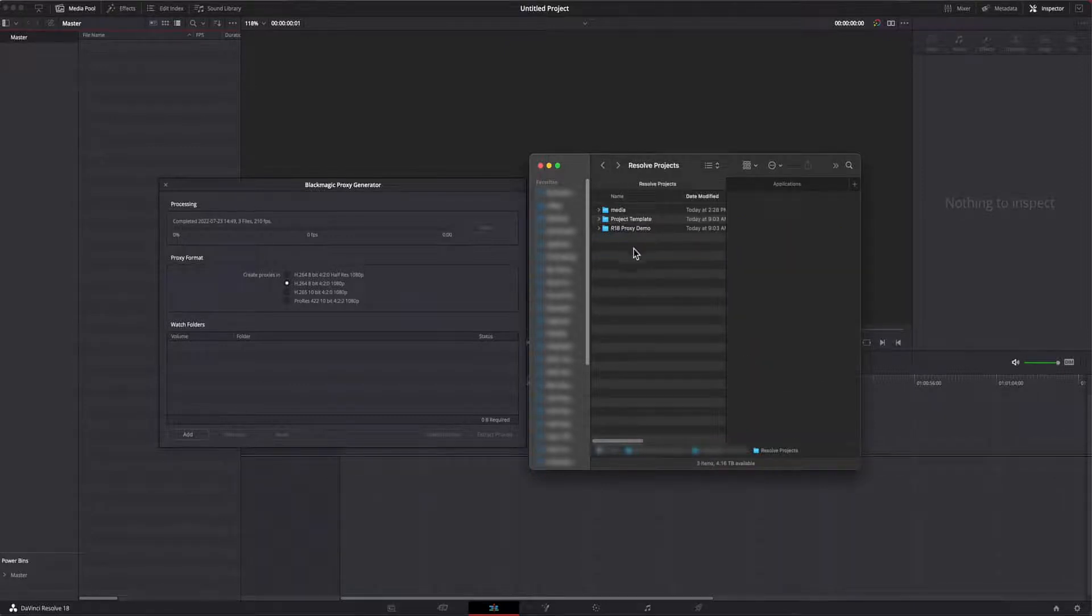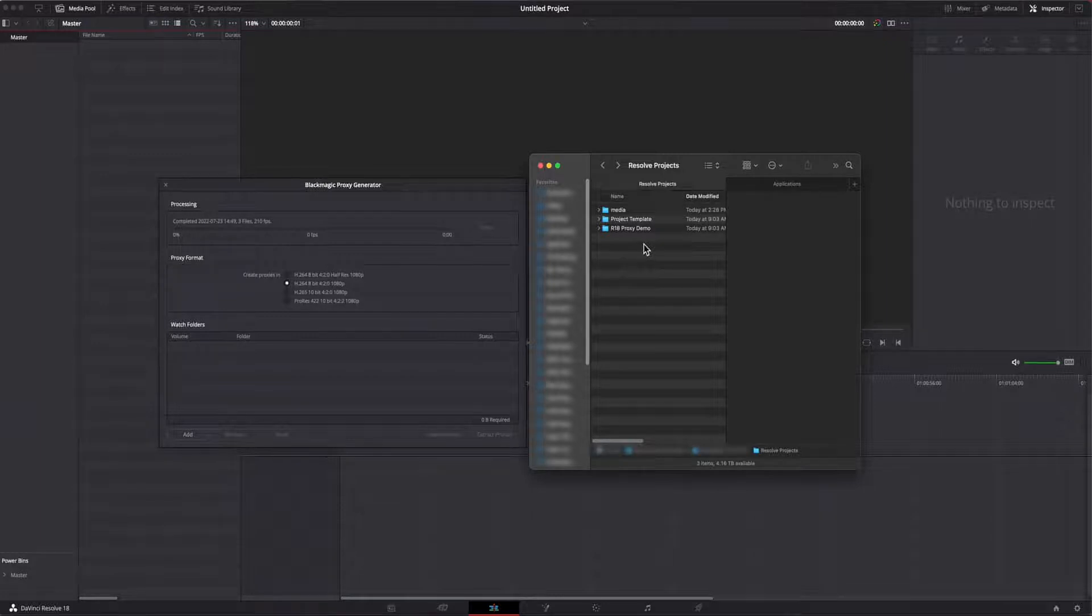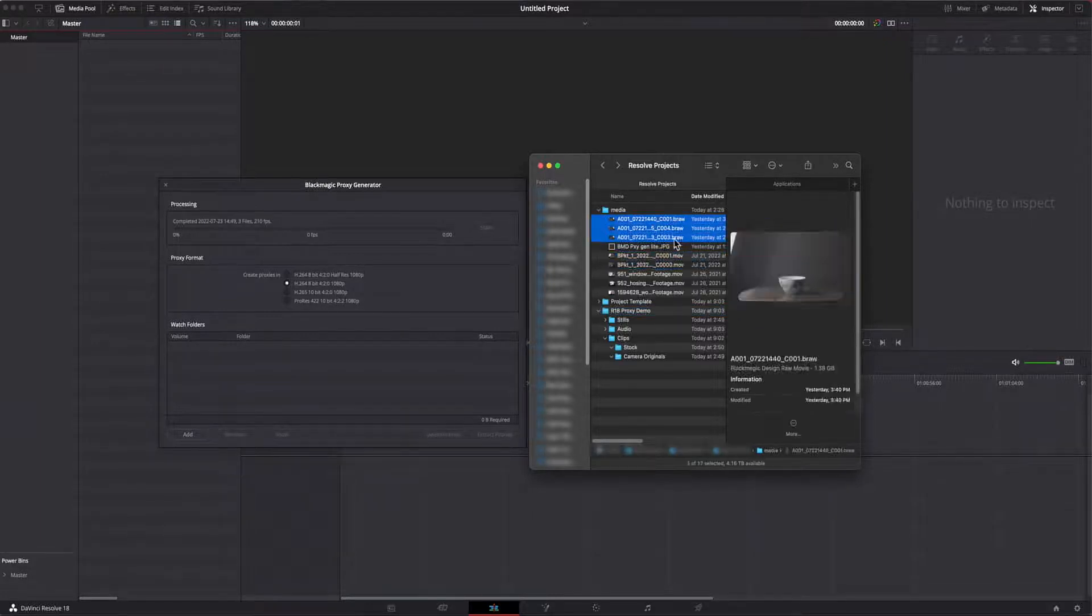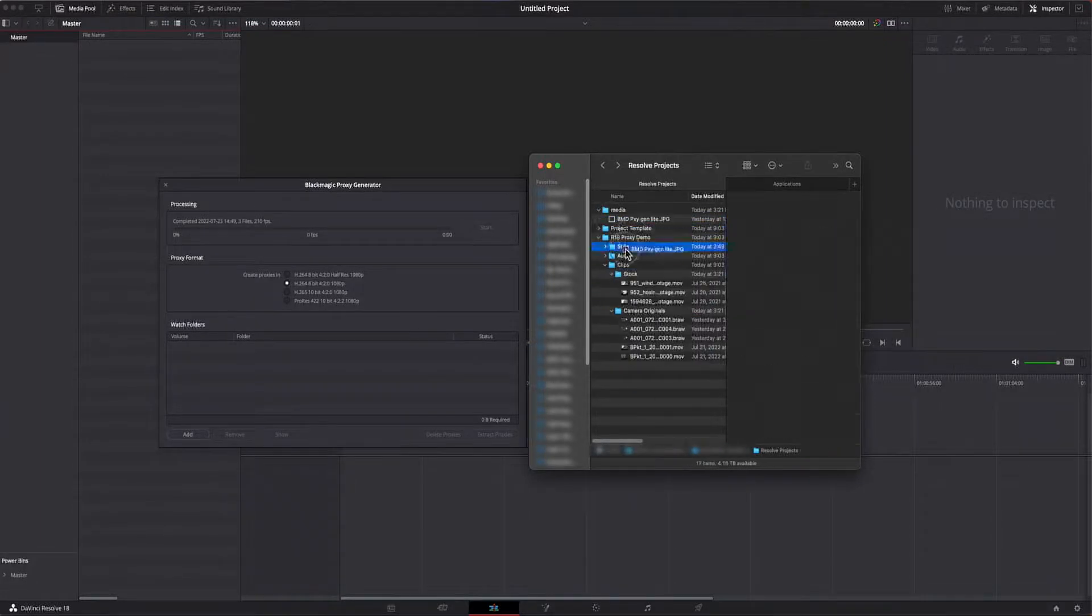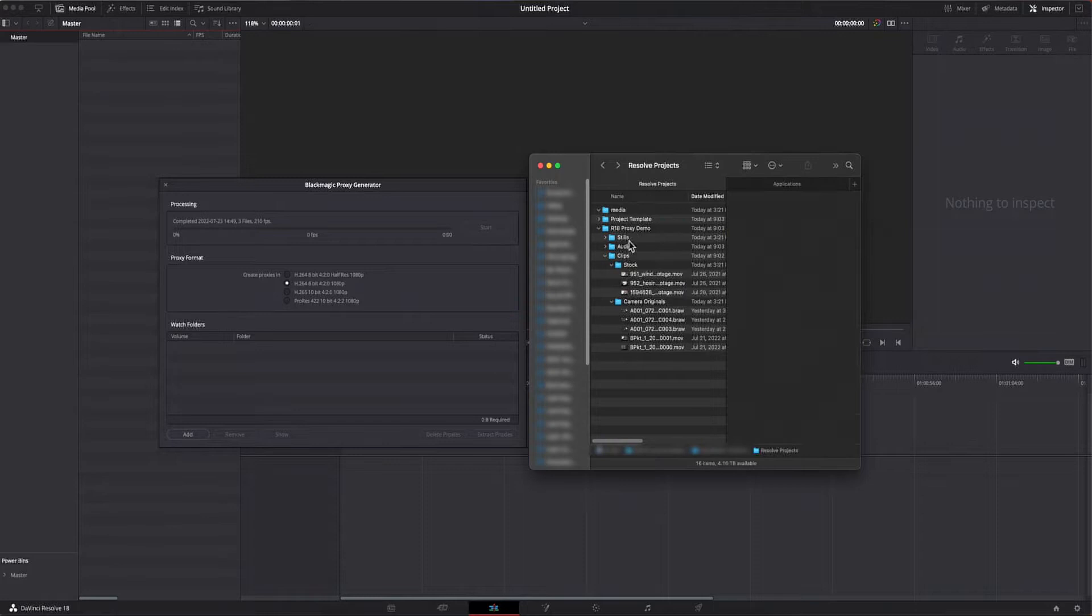I duplicate this folder and rename it to be the name of my current project. Then I'll add the media to my folders.